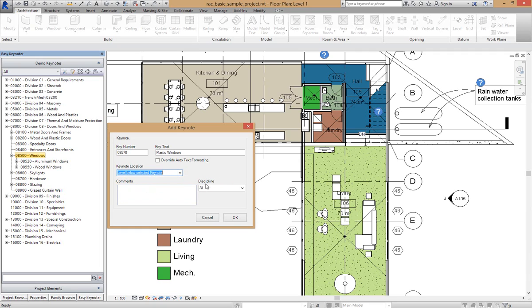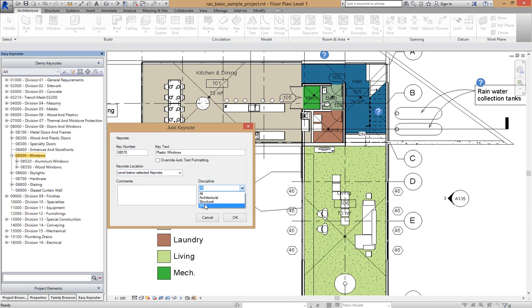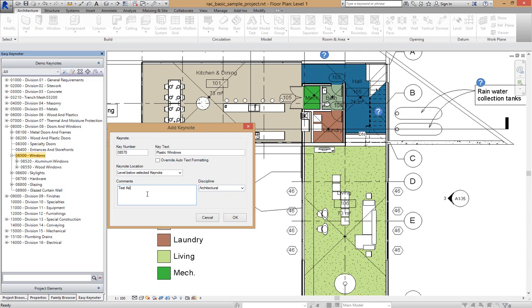If you've got a discipline set up for some of our filtering, which I'll have another video shortly on disciplines, we can set a discipline that this keynote goes on as well. So I'm going to put architectural and I'm going to put in here test keynote as a comment.